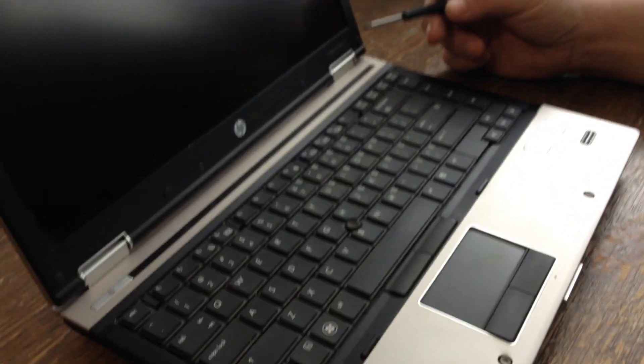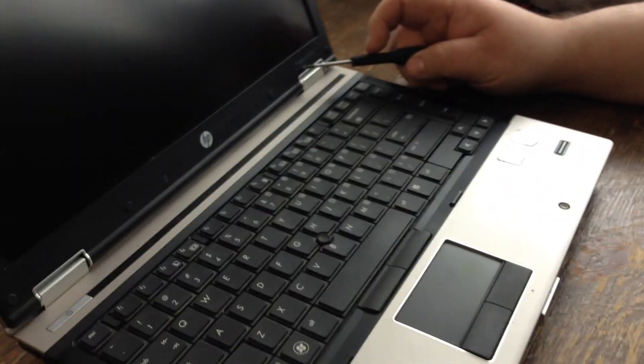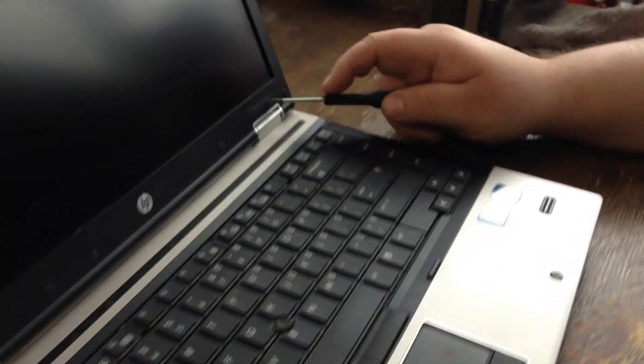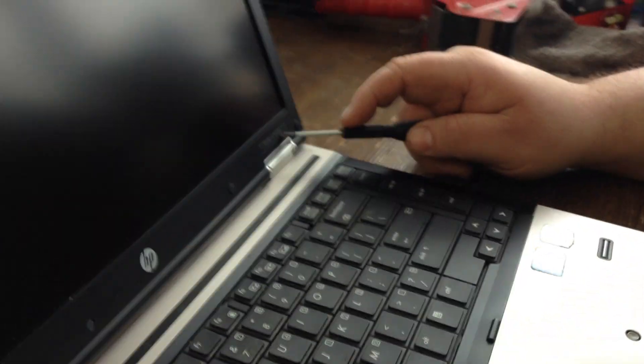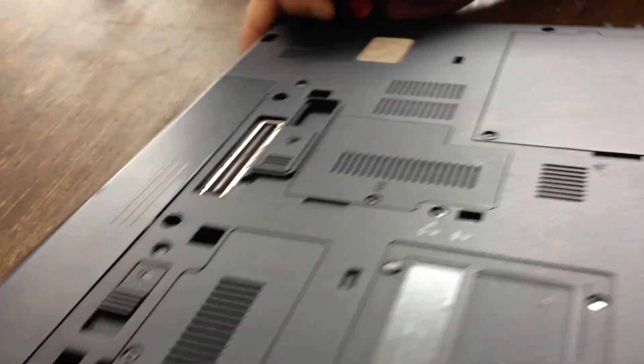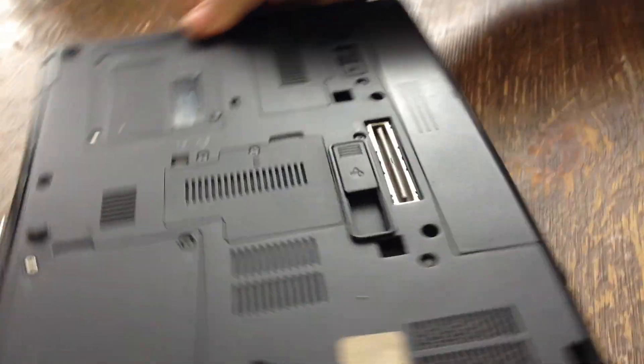I'm going to show you how to remove and install a keyboard in an HP EliteBook 8440p. You want to close the lid, flip it over, turn it around.